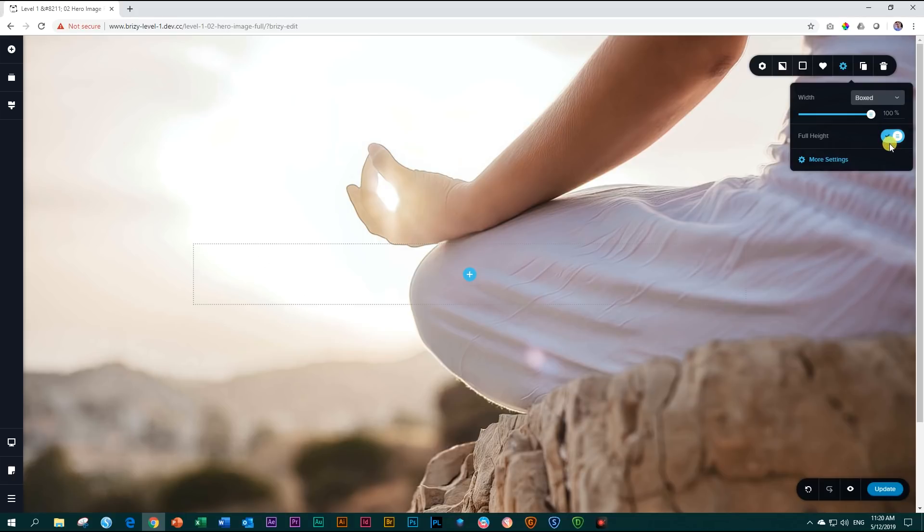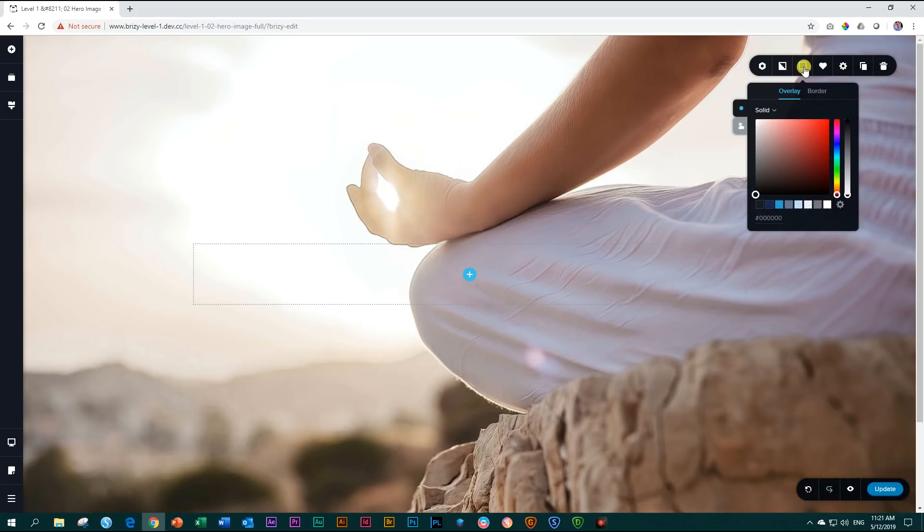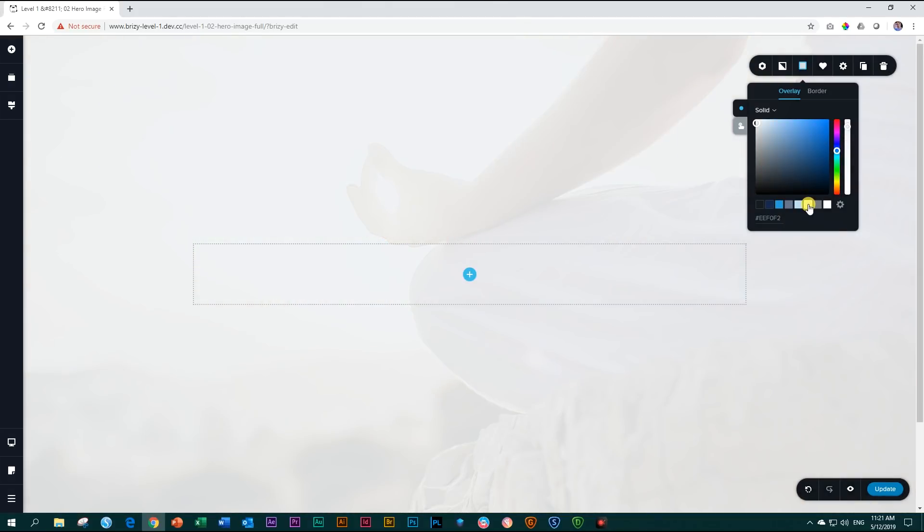The other thing that you saw is that we had an overlay to this image. The overlay is applied through this here called colors. Click on it and we choose white. The white is applied already at a setting of about 92 percent.